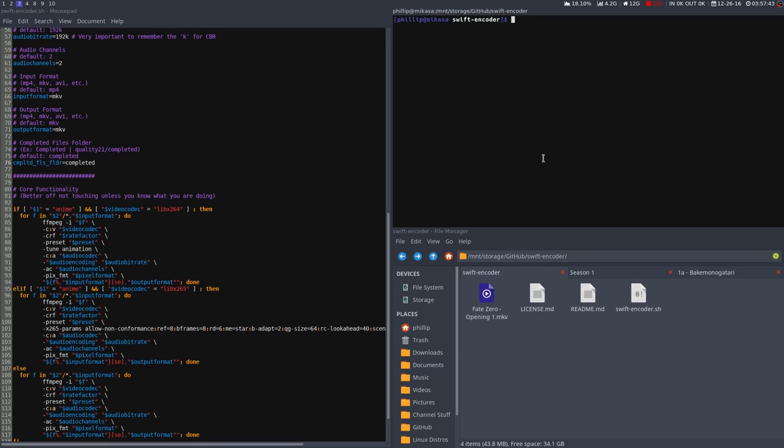Anyways, enough about the settings, let's talk about how to execute the script. Type sh and then swiftencoder, and that should auto-complete, so that'll call upon the script.